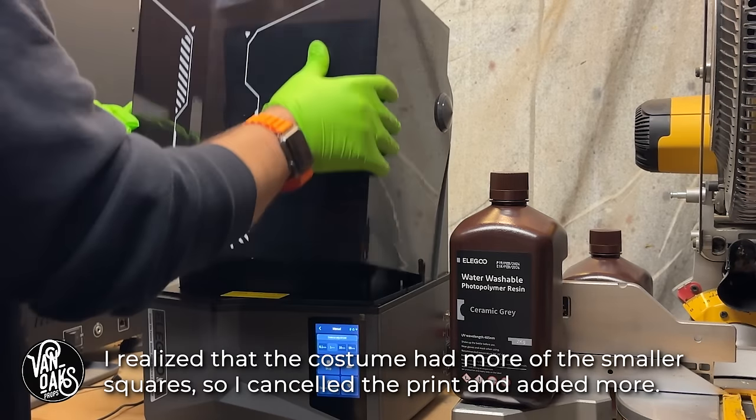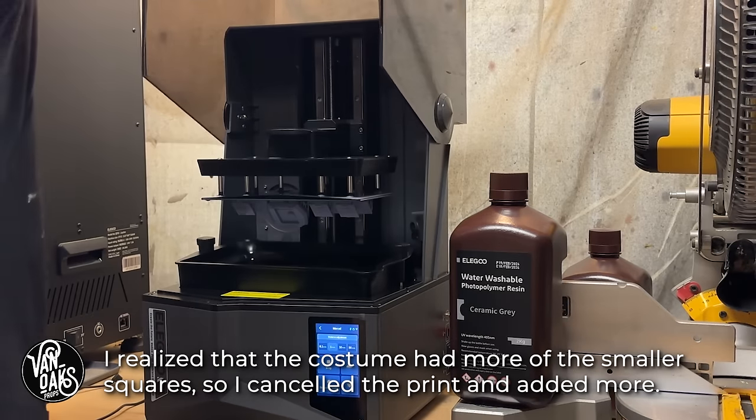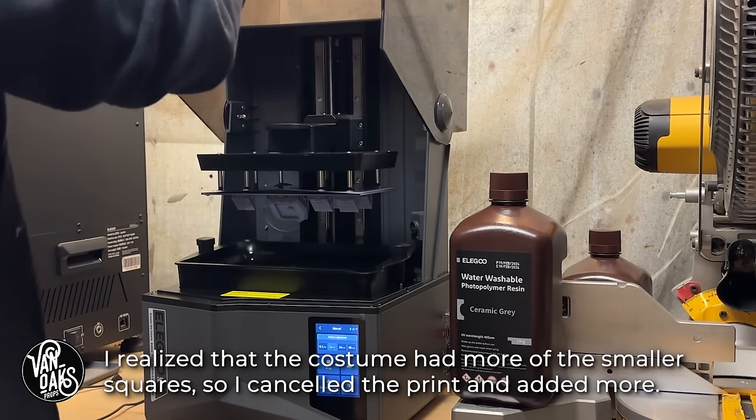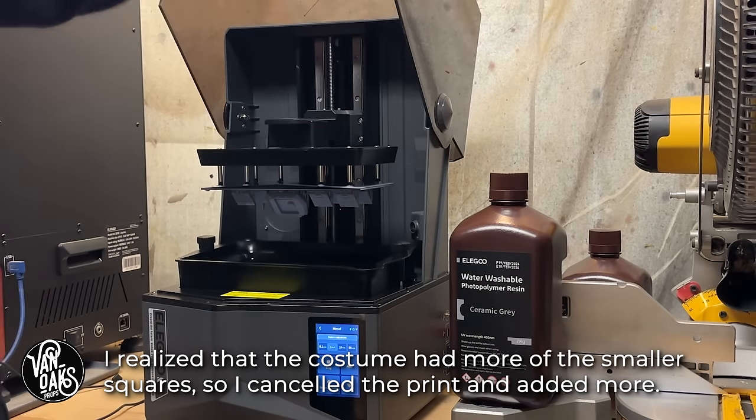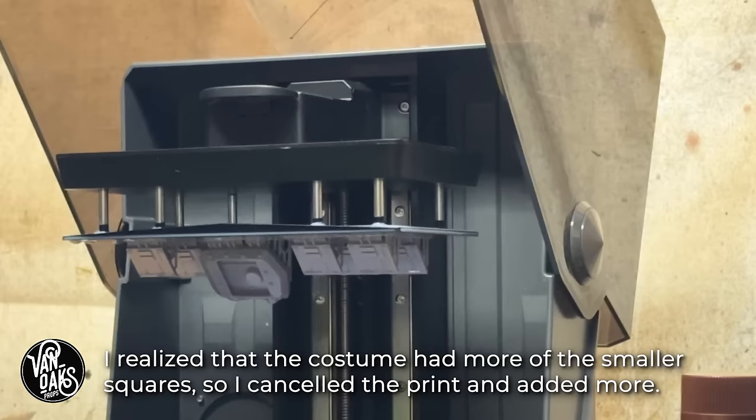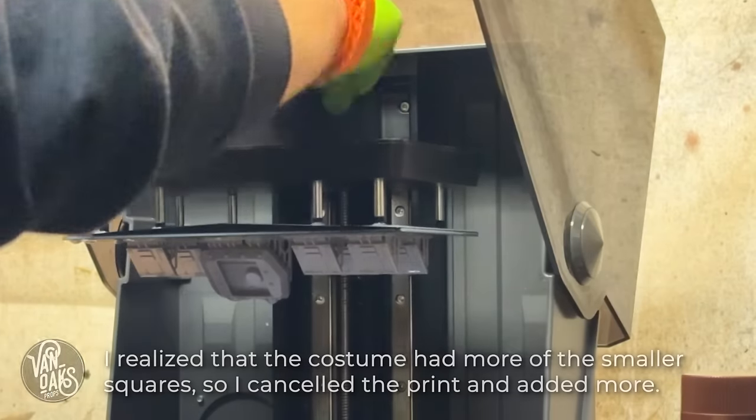Fast forward a bit, and my print was ready and it was time to take it out of the machine, clean off any excess resin, and get to painting.